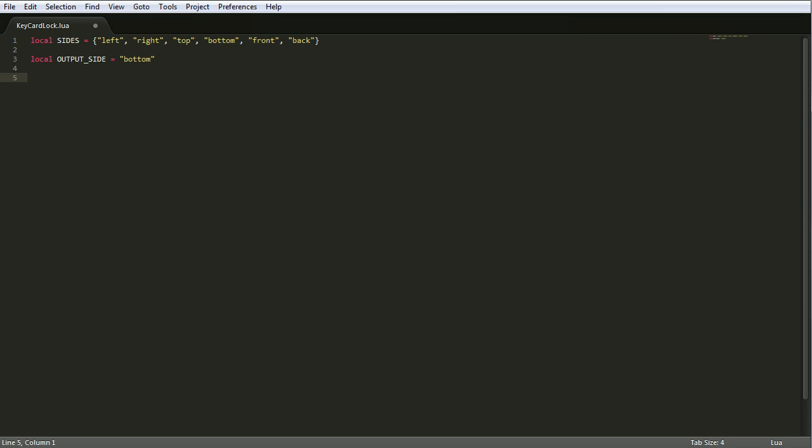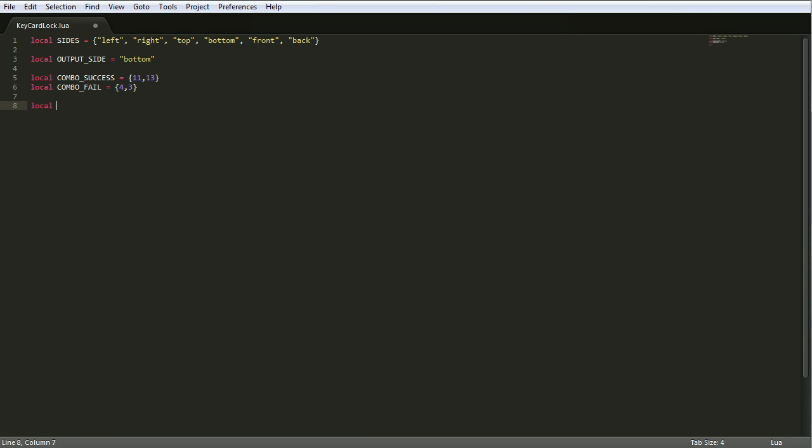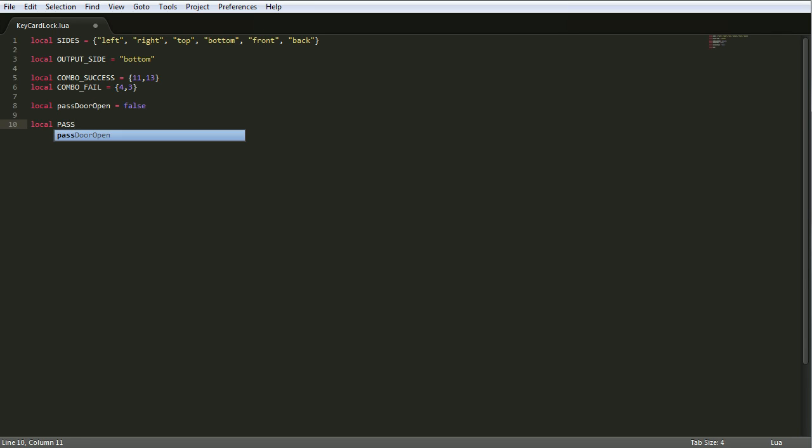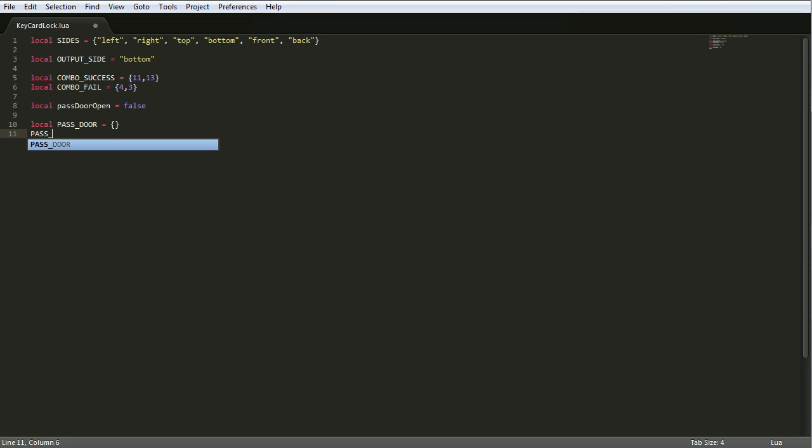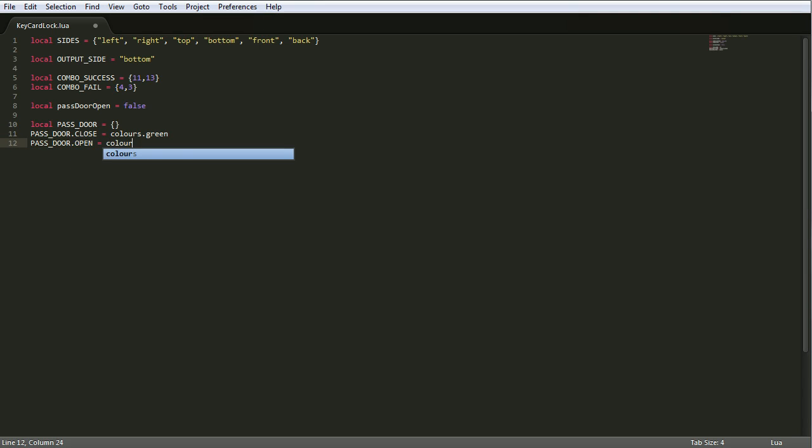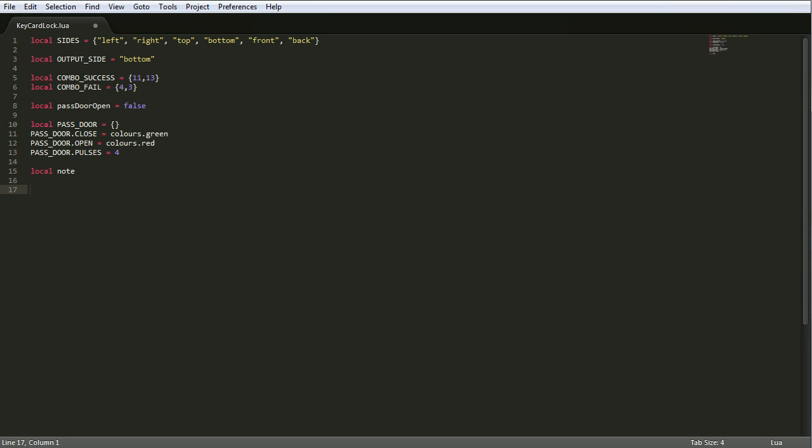And next on the list of variables is the static combo success and combo fail. So that's what plays when it's successful and this is what plays when it fails through the note block that's attached to the top of the computer. Now, the reason why they're called combo success and combo fail is because I pretty much just copied it from the last version with the keypad. So past door open just remembers whether it's open or closed. I don't think I actually use that. It's just there in case I need it. And you've got local past door defines the door. Within local past door, we add a property called close, which is the color of the wire used to close it. And then open, which is the color of the wire used to open it. And then pulses, which is the number of pulses you need. And then local note is, I'm making a variable called note, but I'm not putting anything in it yet.